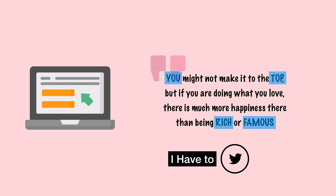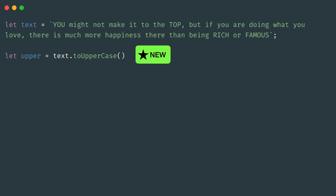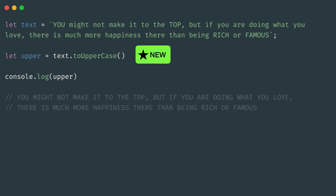So you decided to make everything in capital case before you tweet. Now looking at the previous example, it is pretty easily achievable in JavaScript. This time again, you add a quote to the text variable, then you call the toUpperCase method available on the string. This returns a new string back without modifying the existing code text. We can confirm this by printing the new value on the console and confirming the output.